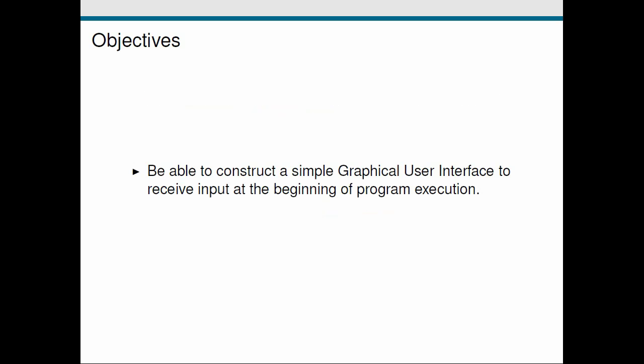The objective here is to be able to construct a simple graphical user interface so that the program can receive input at the beginning of its execution.